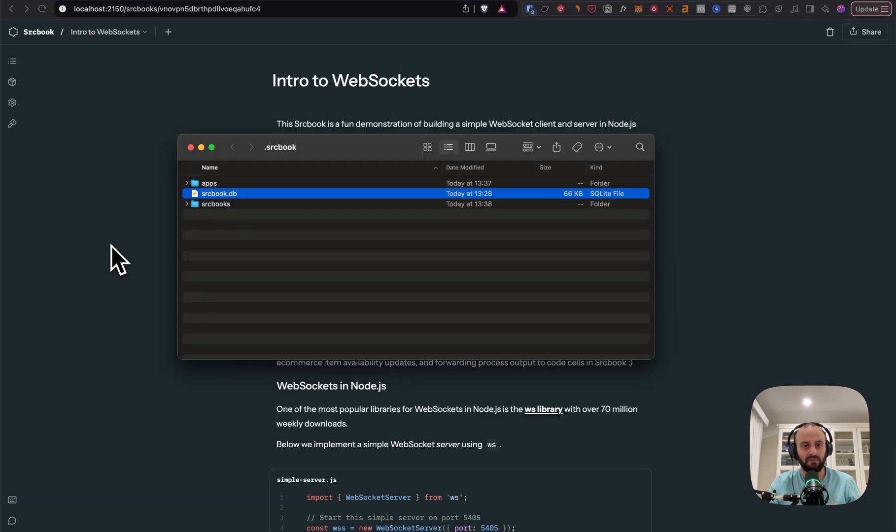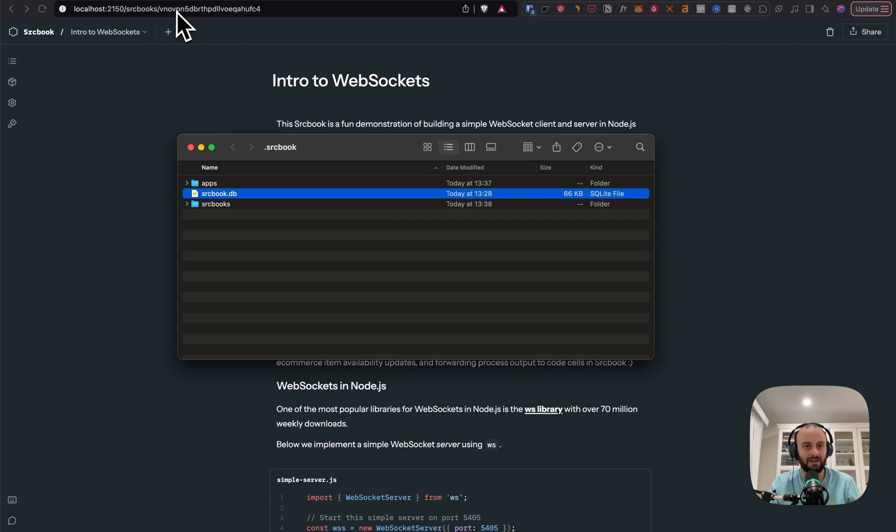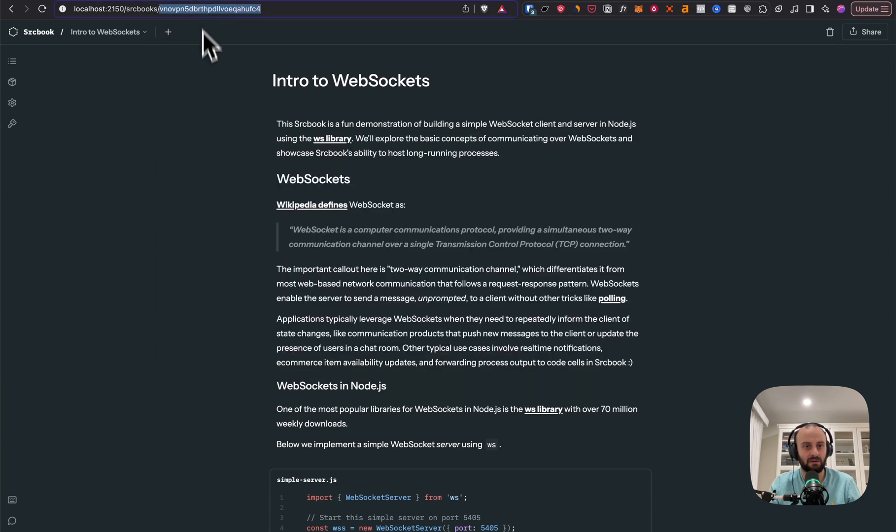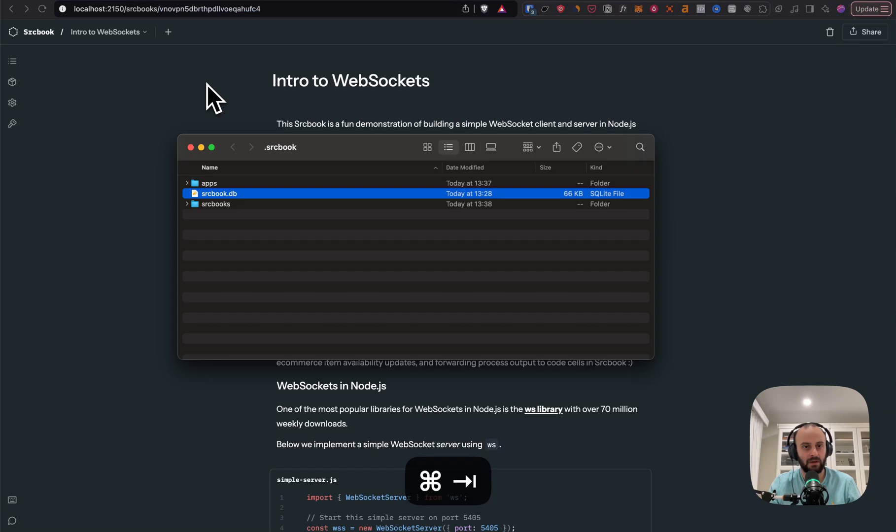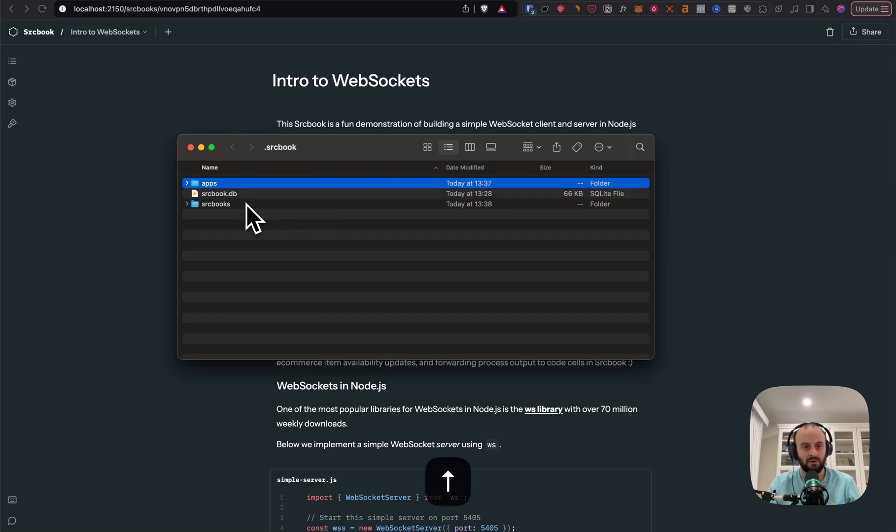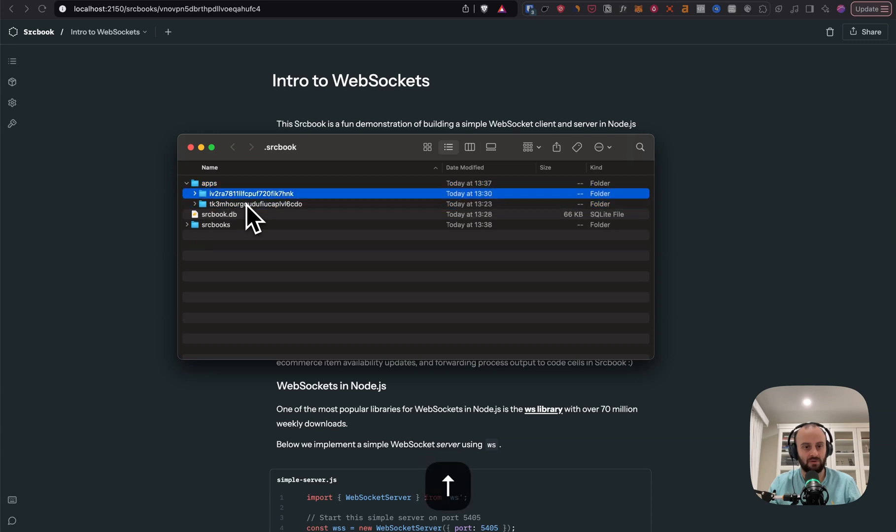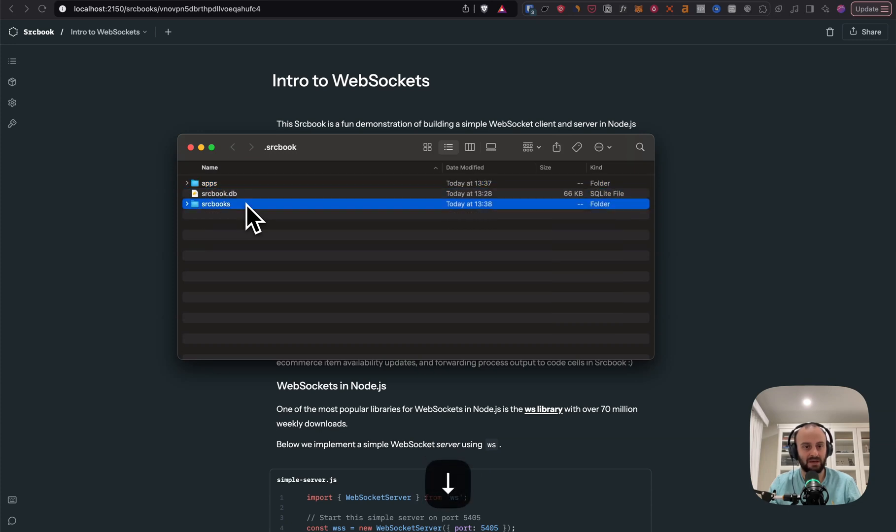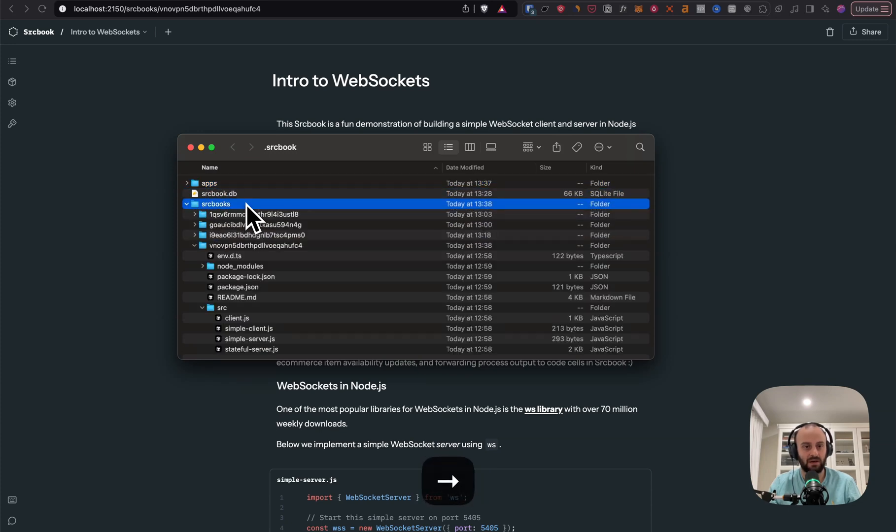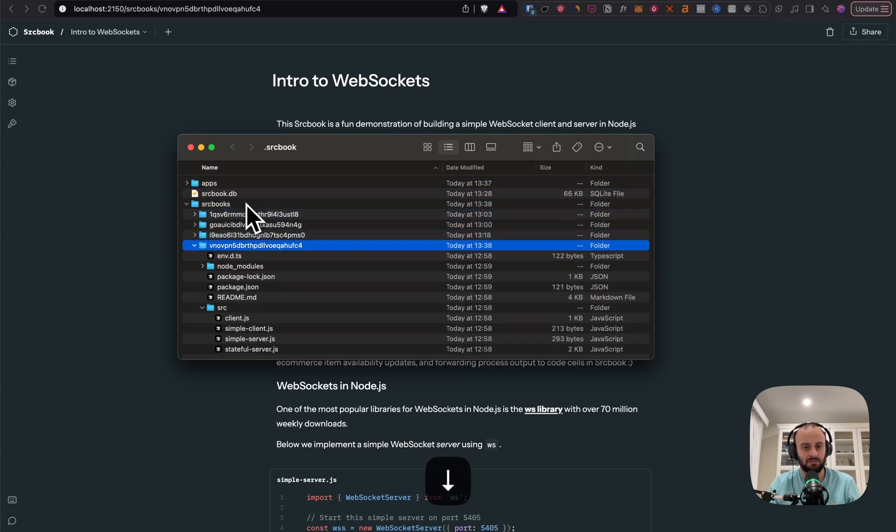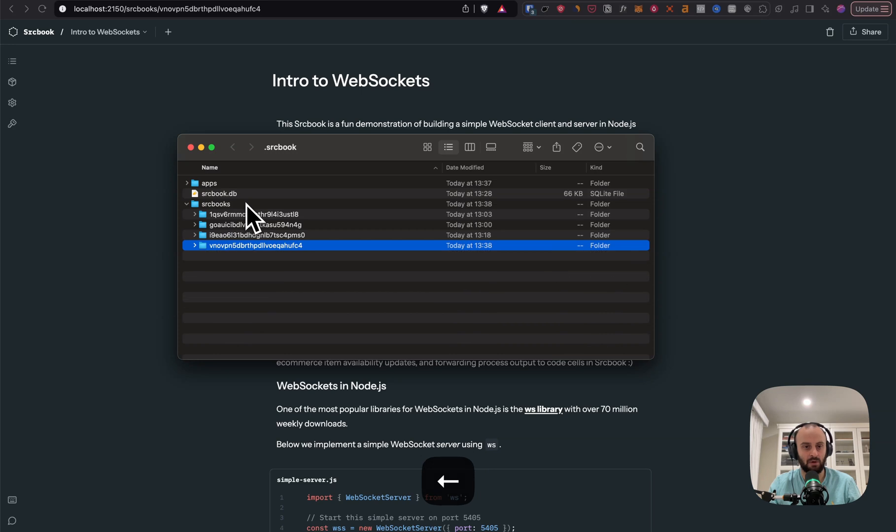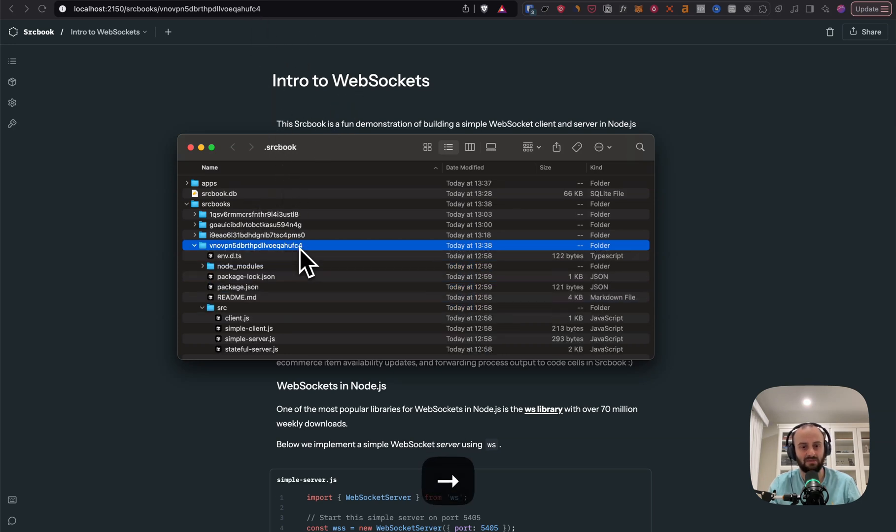Now, before we dive into the code, I just want to show you where this is stored. So you'll notice I was running at localhost 2150 when I ran the npx command. And here you'll see the ID at the end of the URL. So if I go to .sourcebook on my computer, in the root, you will see that I have an apps folder for the two apps that I created. And then over here, I have the different sourcebooks, which are basically the Jupyter notebooks. And you'll notice the ID that ends in FC4. It matches over here.